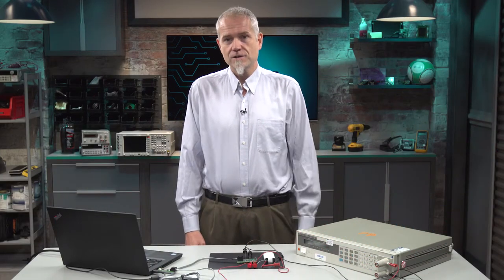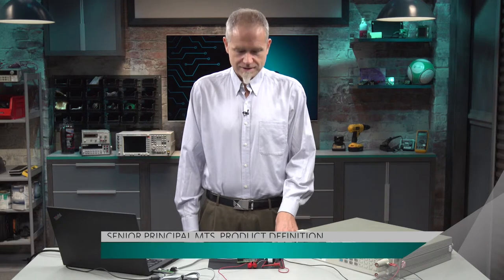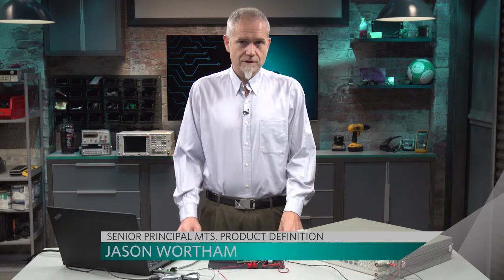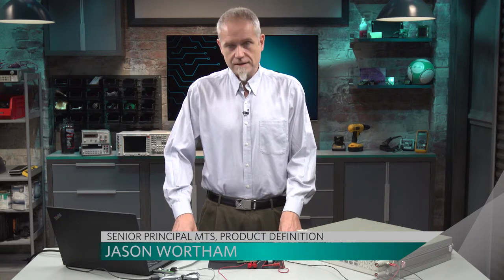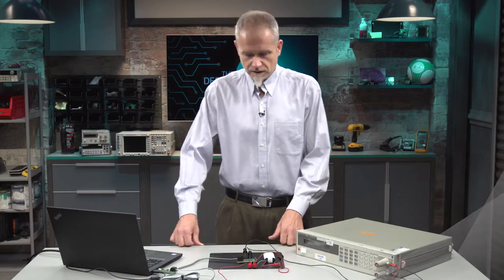Welcome to Design Shop. I'm Jason Wertham, a battery product definer for battery chips here at Maxim. Today we're going to be showing you the MAX17261 EV kit, how easy it is to get started and what it can do.